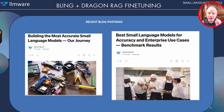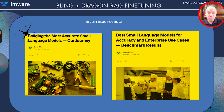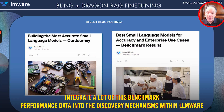If you're interested and want to really pour through this data along with a lot more takeaways and analysis, we have posted two blogs on this subject. We've posted links in some of our various repositories so you can find them. We're now starting to integrate a lot of this benchmark performance data into the discovery mechanisms within LLMware.